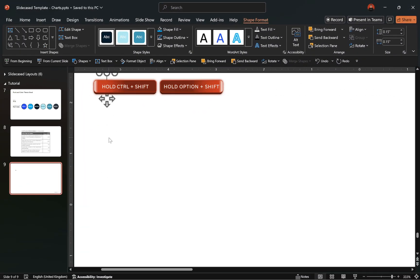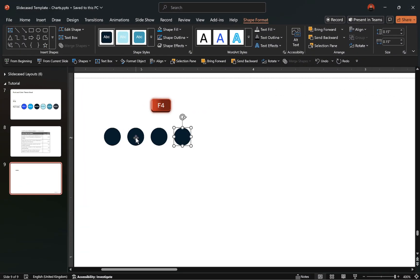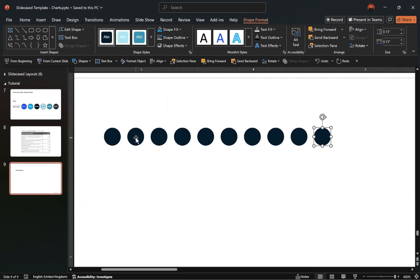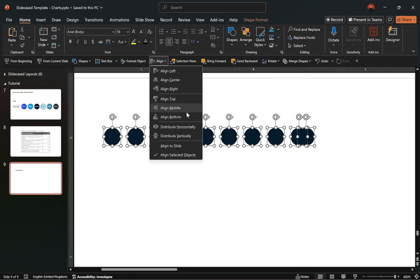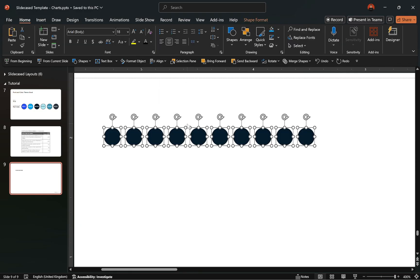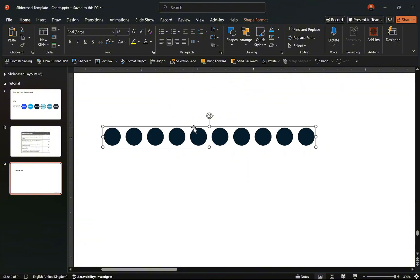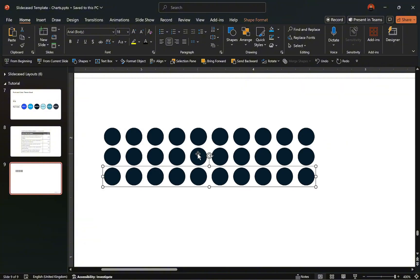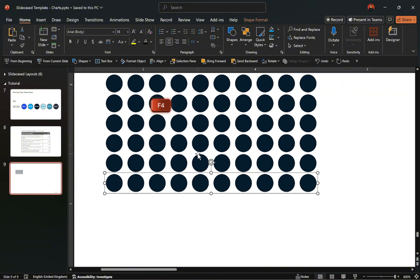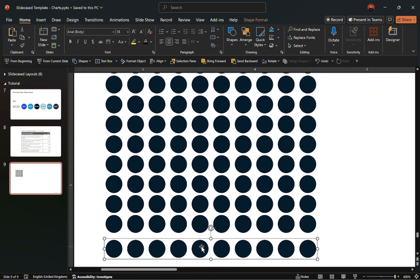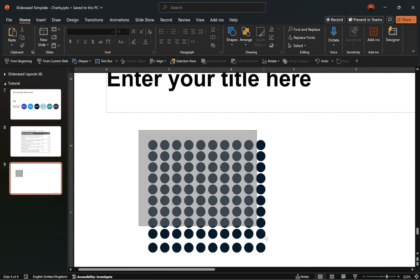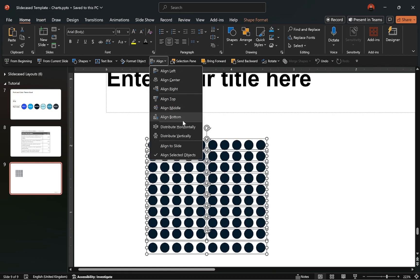After that, hold Ctrl, Shift, and drag to duplicate the circle nine times, ensuring proper alignment and even distribution of the circles on the slide. Next, group all the circles together, then duplicate the group set nine times, ensuring proper alignment and even distribution of the circles vertically on the slide.